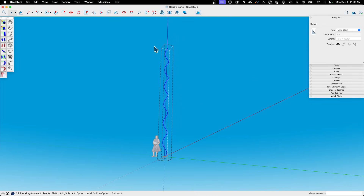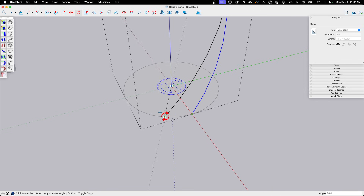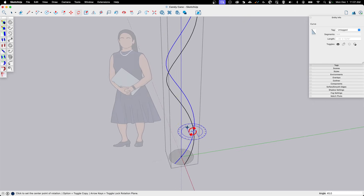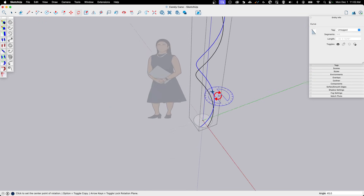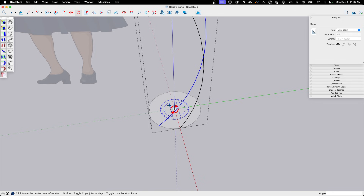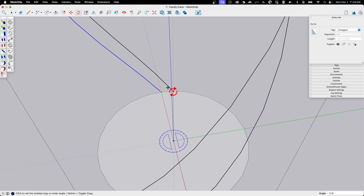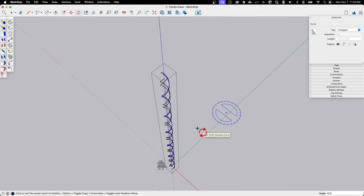I'll double-click to go into the helix group and select it. Using Rotate, I go to the midpoint, pick the start, then hit my modifier key to copy. I rotate it two to three points out, making sure it snaps to a point — you'll see the green circle indicating a snap. That creates a stripe that intersects with the candy cane and swirls all the way down. I'll do another copy, bringing it to the opposite side for a thinner stripe. So we have a thick ribbon on one side and a small ribbon on the other.